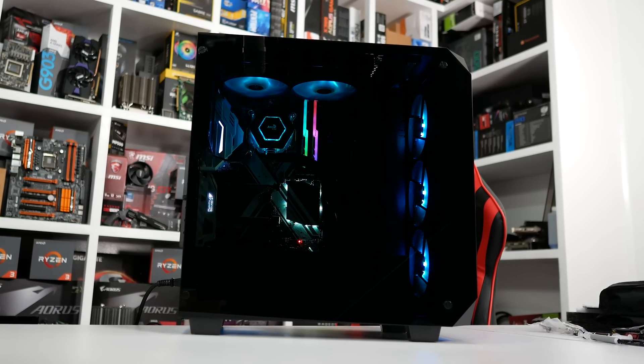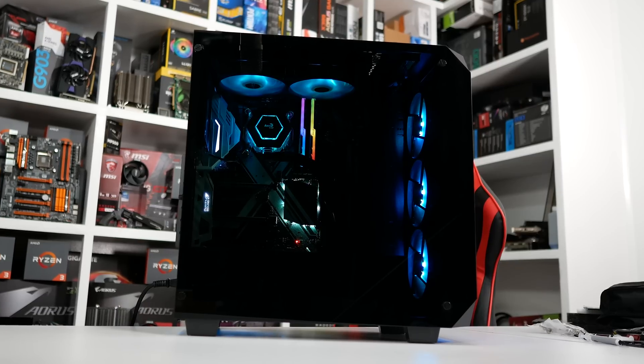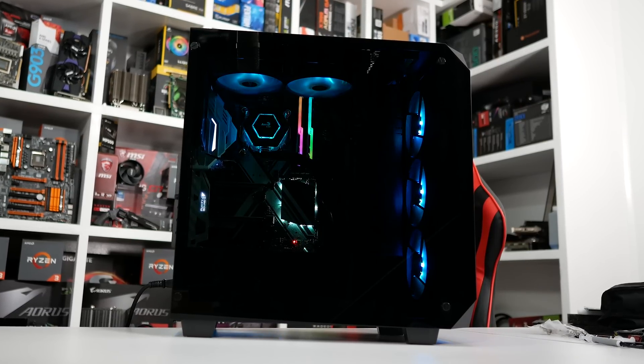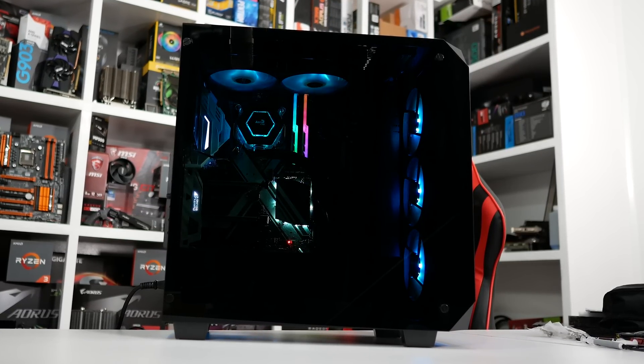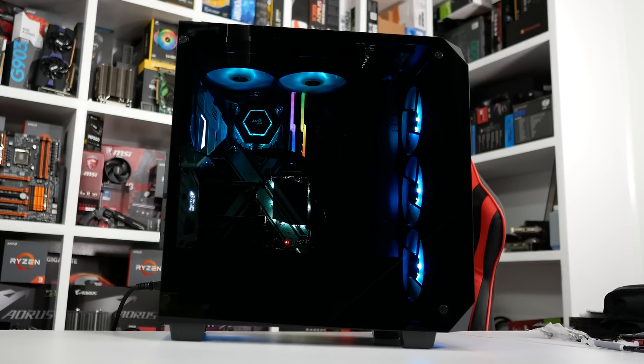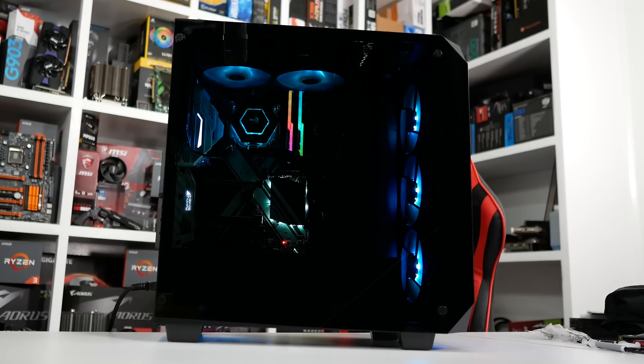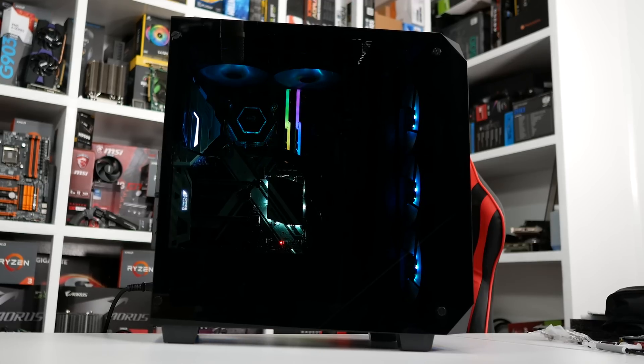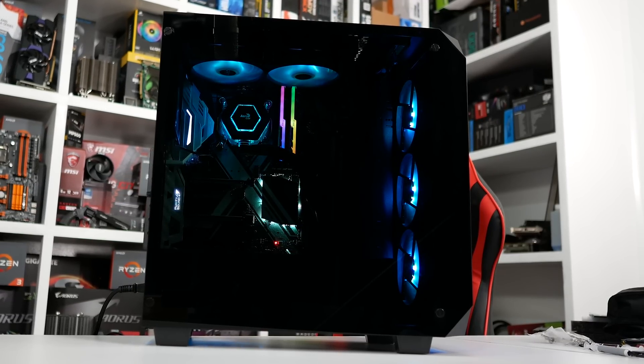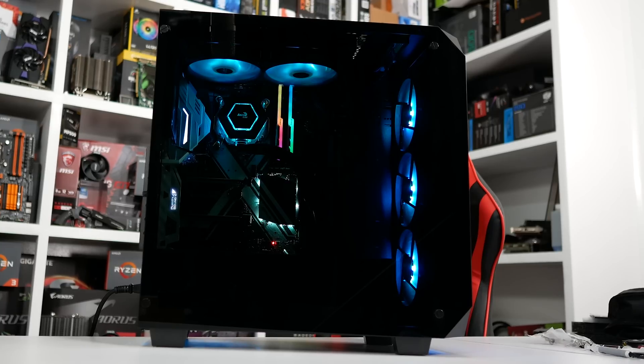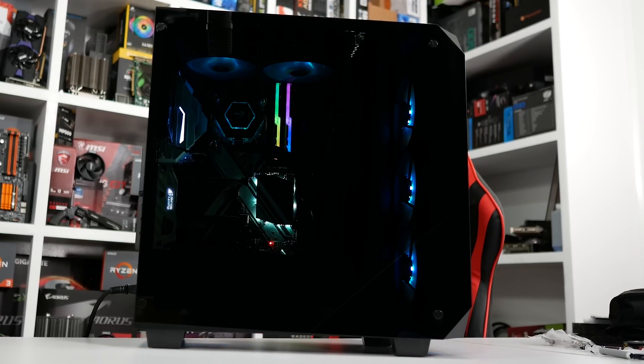The only downside to all this RGB goodness are the cables. There are four cables in total coming from the fans and two from the water block, so in total you have half a dozen wires that you need to deal with, and that can be a bit of a pain for the cable management department.